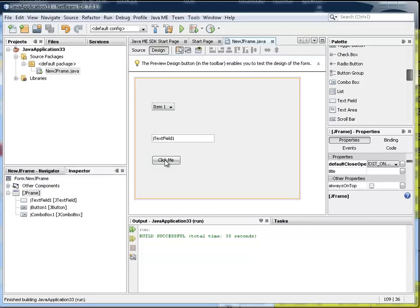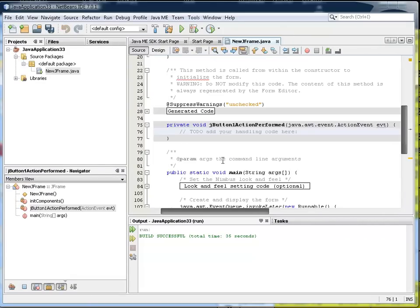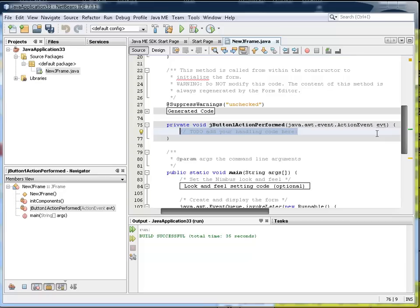So let's quit that, come back to the button. We double click in the design area on the button, and here we say what we want to happen when the button is clicked. Now what do we want to happen? Well, we want the value that is in the combo box transferred to the text field. So let's just do that.